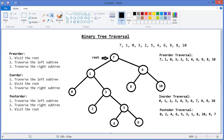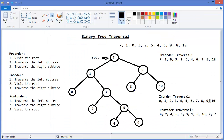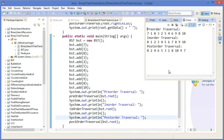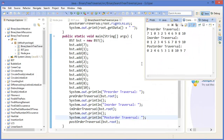In-order traversal gives 0 through 10 in sorted order. Post-order traversal gives 0, 2, 4, 6, 5, 3, 1, 8, 10, 9, 7 — yes, exactly. So this confirms our binary search tree traversal is correct.